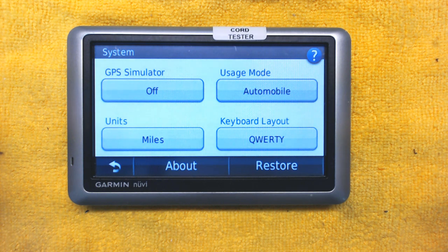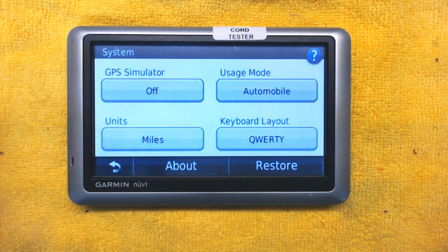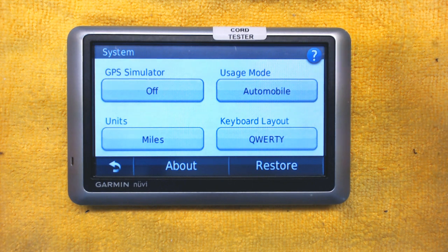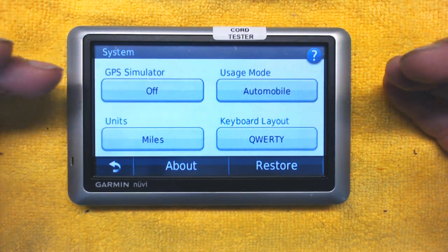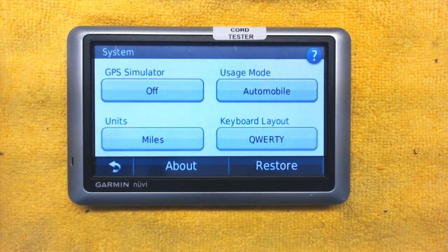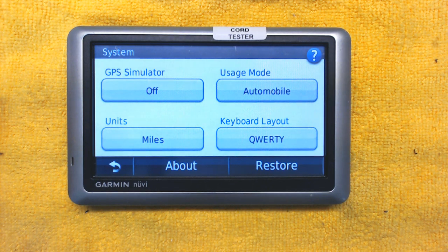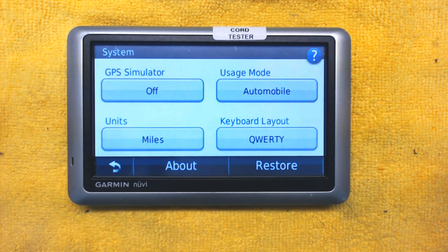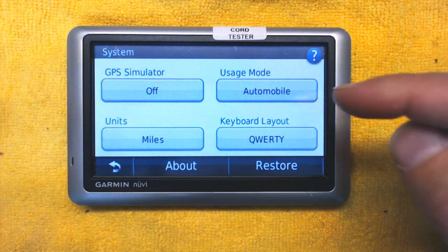GPS simulator — always leave it off. It's not a good idea to turn it on because it will turn off actual satellite reception and simulate its position. It's only useful if the car is going through a very large tunnel or underground street where there is no GPS signal. Under normal circumstances, the GPS simulator should be off.